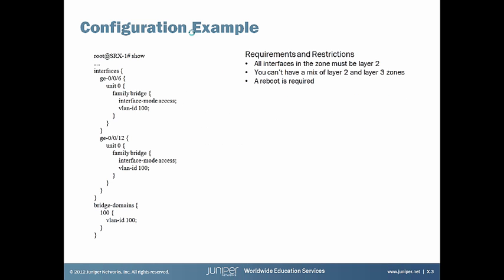Here's a configuration example of transparent mode. In our scenario here, we're going to have an untagged segment that we're adding this transparent mode onto. And so that's why we're going to use access. And then you need to put the interfaces in family bridge and associate them with that same VLAN. In this case, this VLAN is locally significant because we're not tagging the actual segment that it's on.